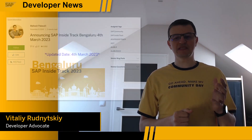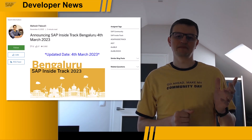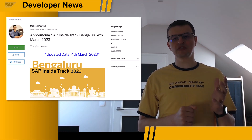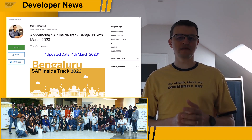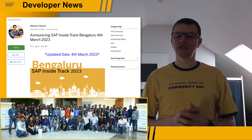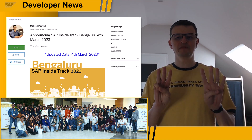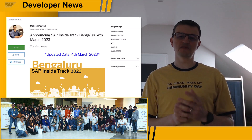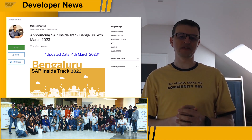Are you from Bengaluru or somewhere in the Karnataka region in India? SAP Inside Track Bengaluru will take place on the 4th of March, just in two weeks. SAP Inside Track is a local grassroots community event where members of the community come together to share knowledge about SAP-related topics. This is an informal event organized by SAP community members and anyone interested can participate free of charge. There will be seven parallel tracks of sessions plus a developer space where you can get your hands dirty with the latest SAP BTP solutions.